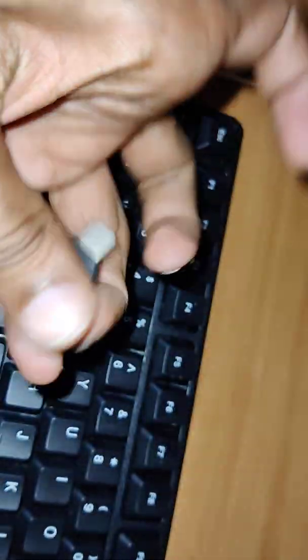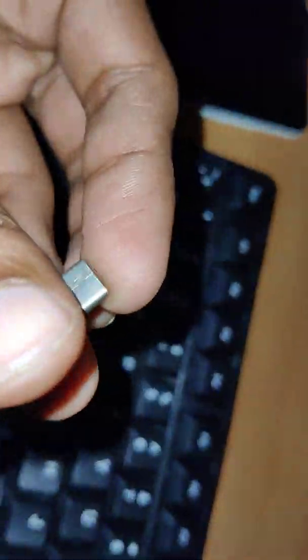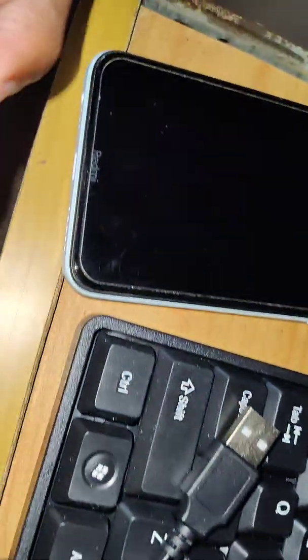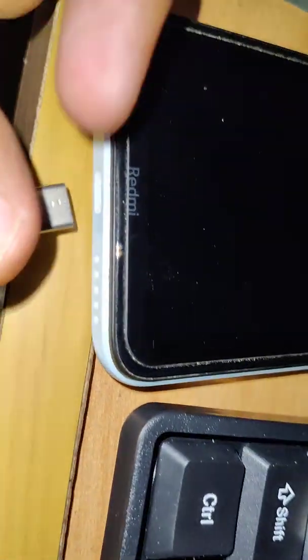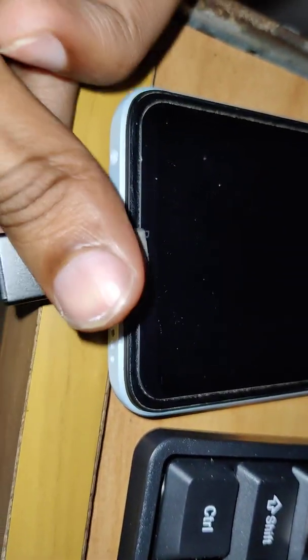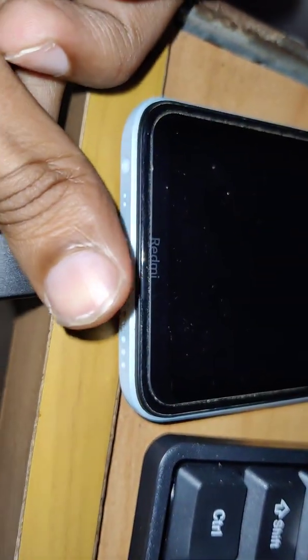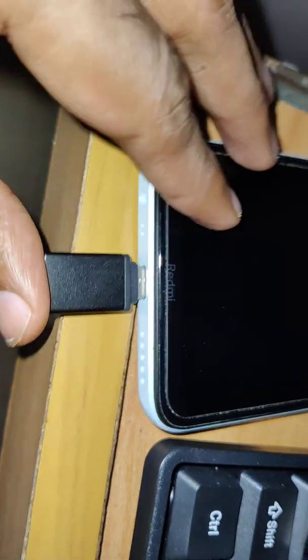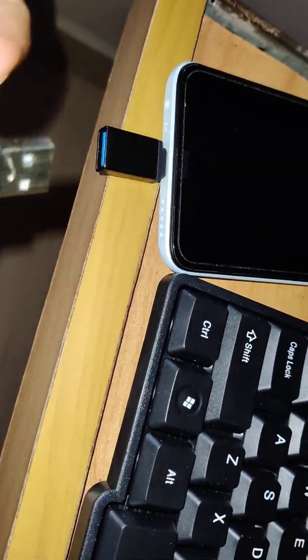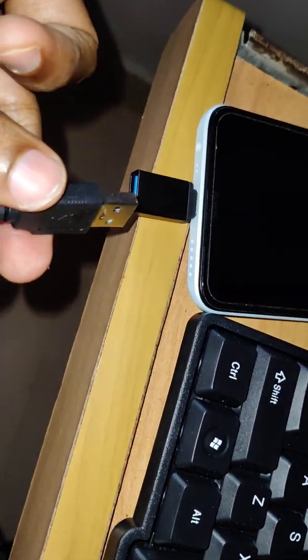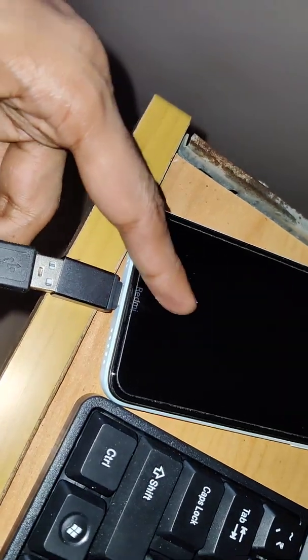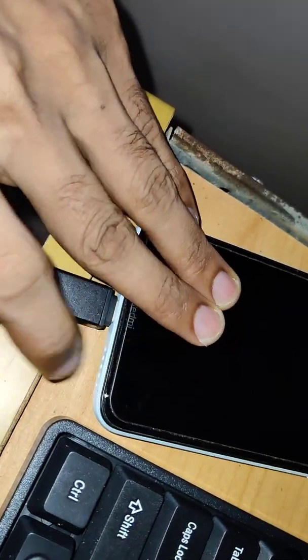So you can simply connect this end. This is the place we are normally charging, this is the charging point in our Redmi phone. You must connect this to this port and simply insert here like this, and insert the other end of our keyboard also to this. Yeah, you can insert here like this.